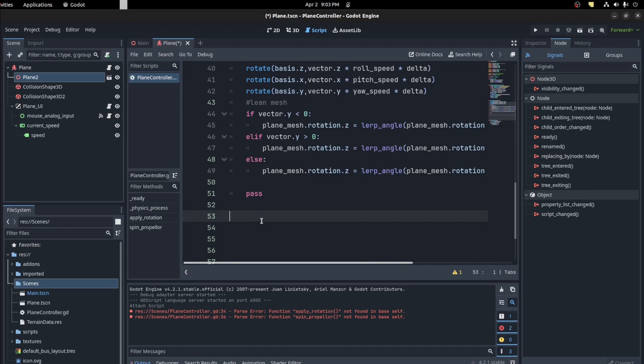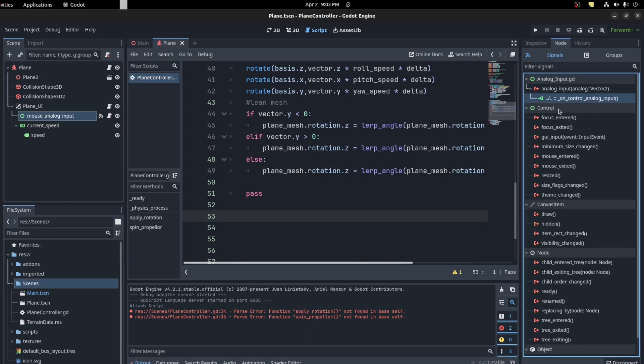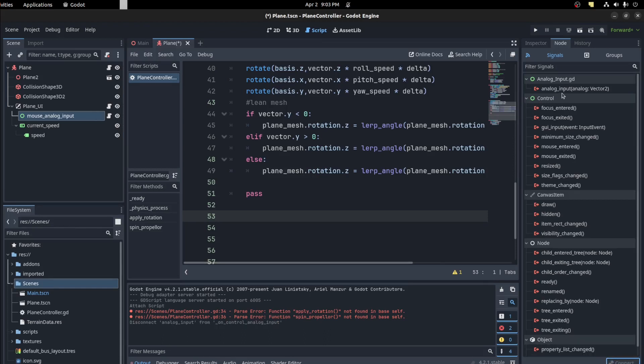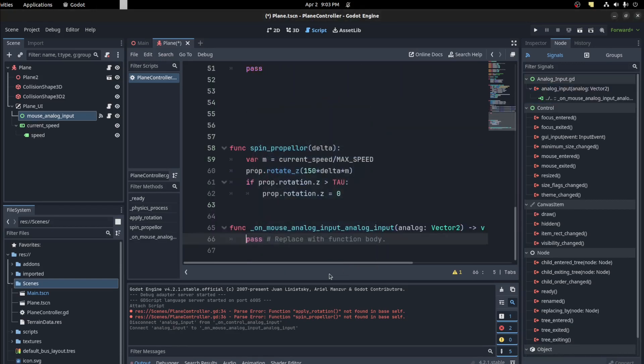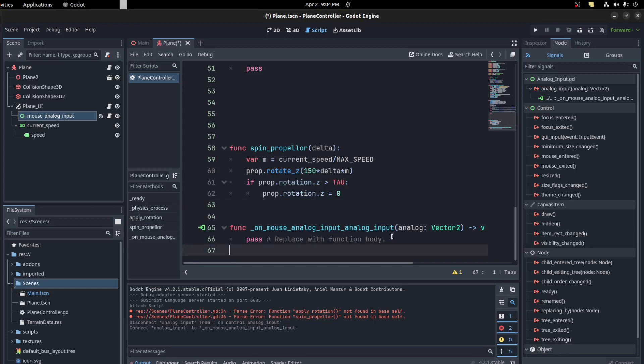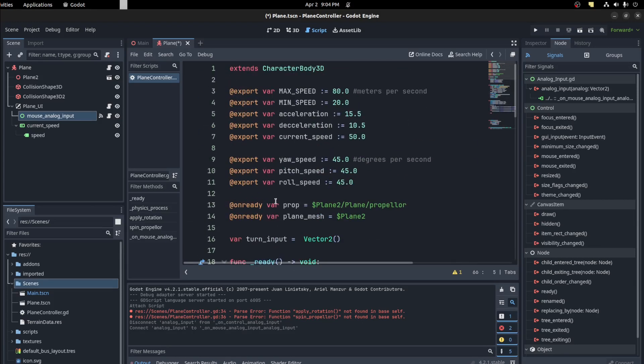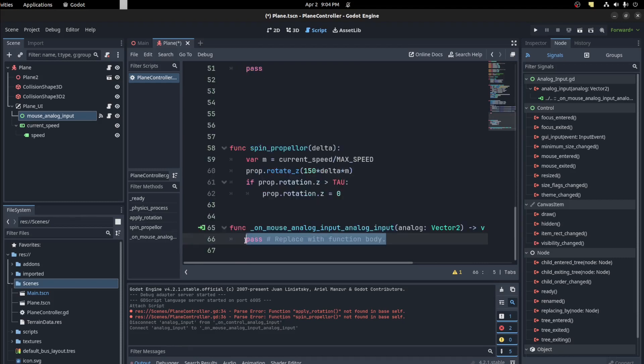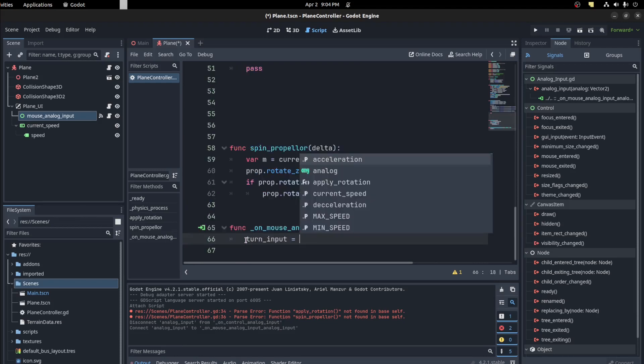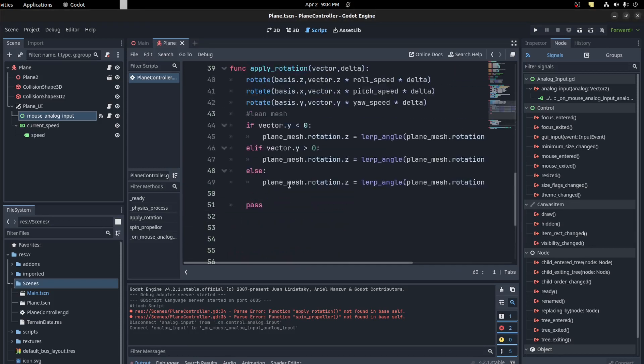And that should do it. Now all we need to do is connect the signal from this analog input. Yeah. It's connected already. But connect it here. Redo it again. And connect it to plane. Now we need to get the turn input. What do we call it? Turn input. The turn input equals the analog input.